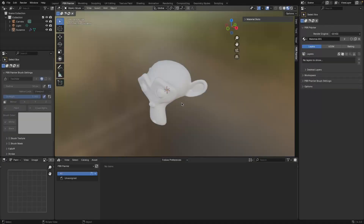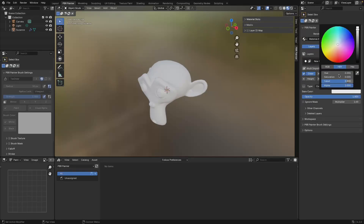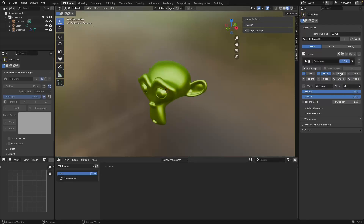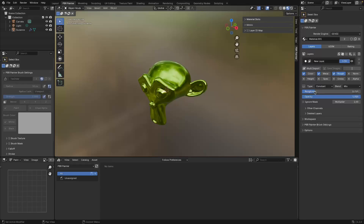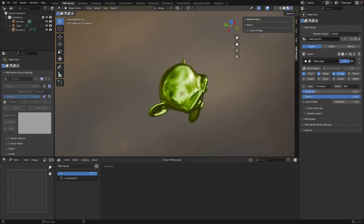In this video we're going to be talking in depth about the PBR Painter masking system. As we did in the previous video, I'm going to add a new layer and turn on a couple of channels - I'll make a color, metallic, and roughness. So I now have this layer sitting on top of my background and all I'm seeing is this layer.